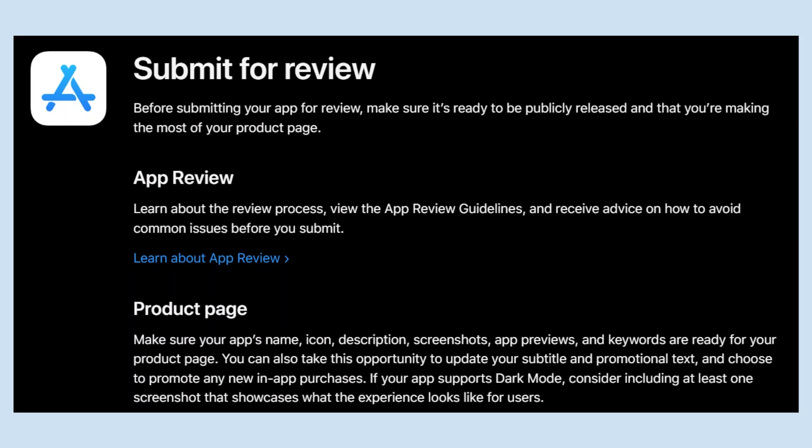Make sure your app's name, icon, description, screenshots, app previews, and keywords are ready for your product page. You can also take this opportunity to update your subtitle and promotional tags and choose to promote any new in-app purchases.